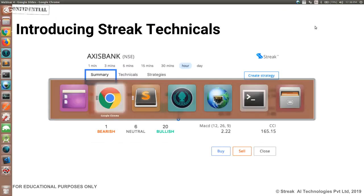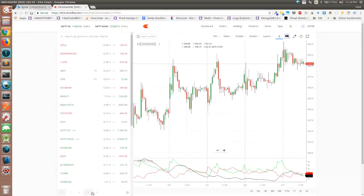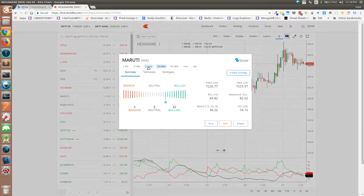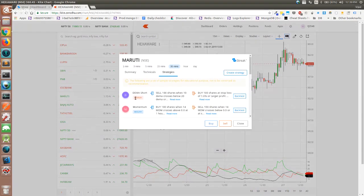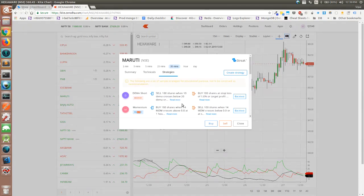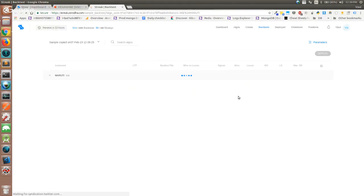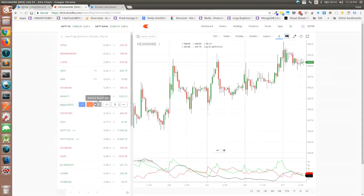Starting with what's new: Streak recently released a feature called Seek Technicus, which is available for free on Kite. It lets you visualize the technical trend for every time frame with a single click — you can see what the 15-minute trend is, what the 5-minute trend is, and so on. You can click on strategies, figure out whether the stock is bearish or bullish, and then click to create or backtest an existing strategy. This is available for all stocks on Kite.